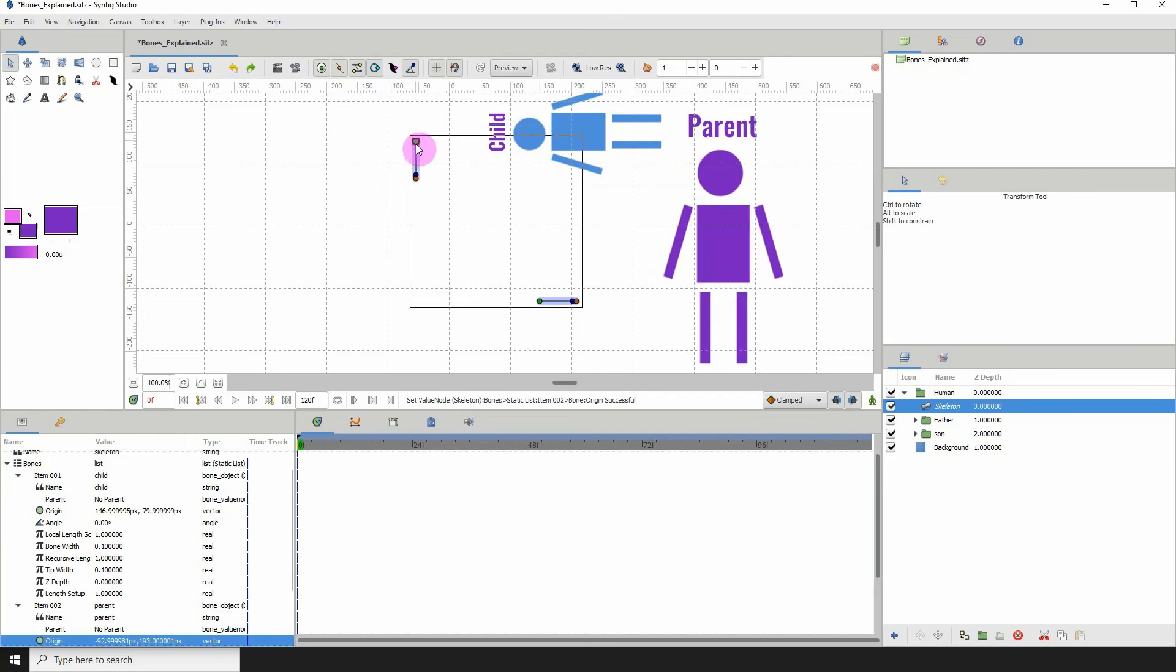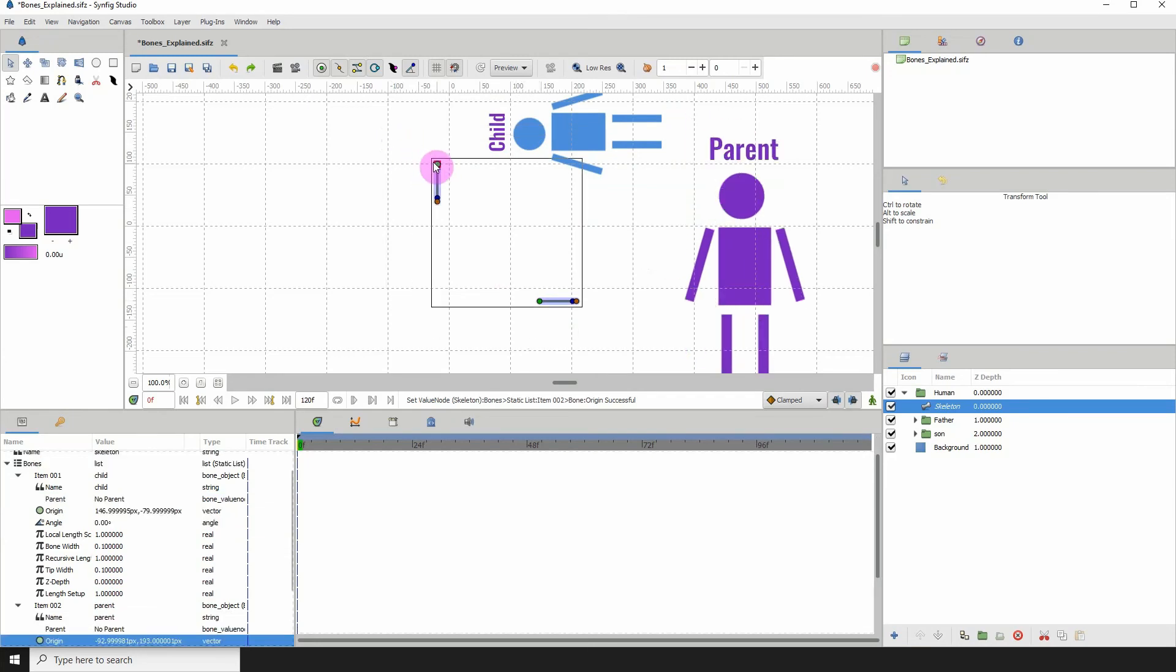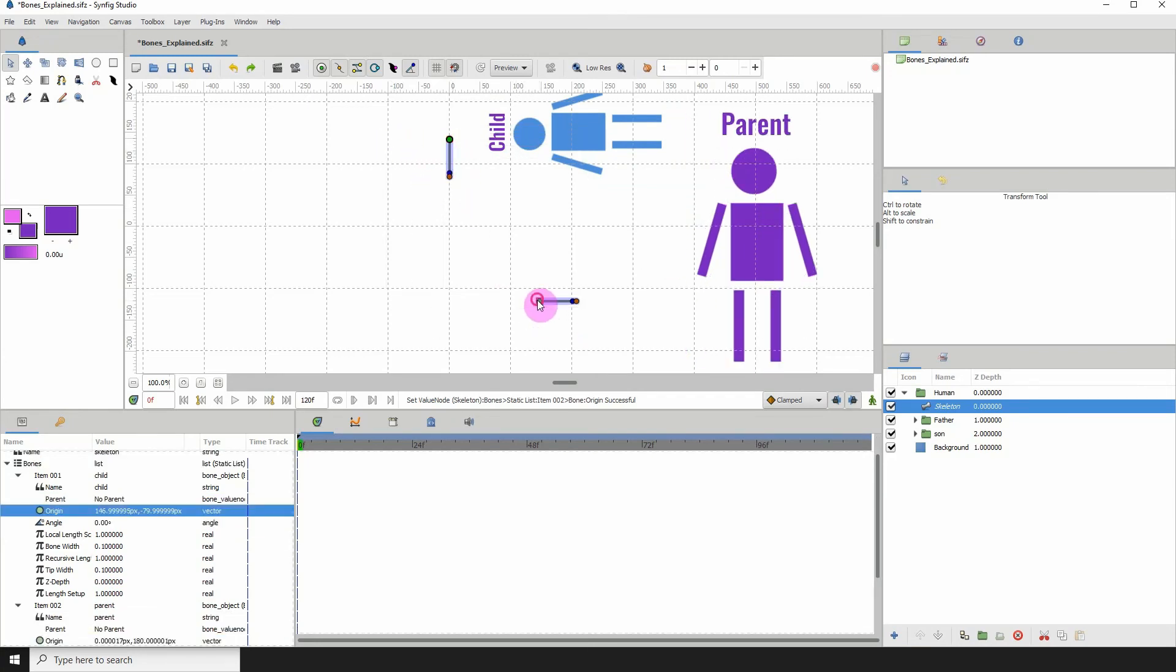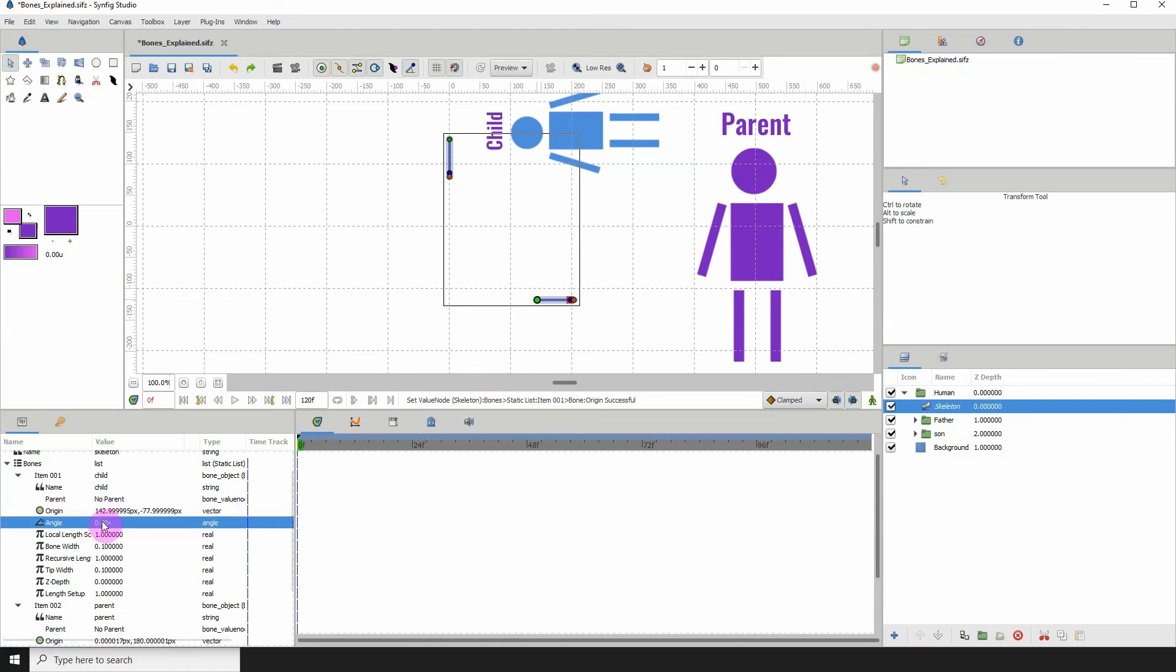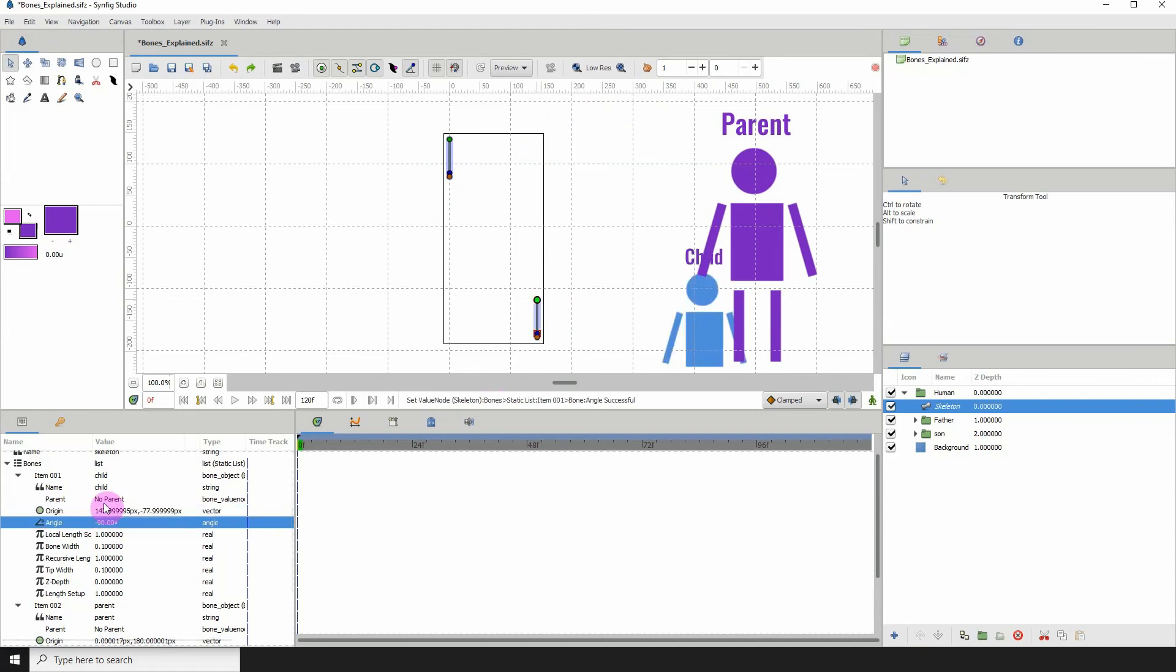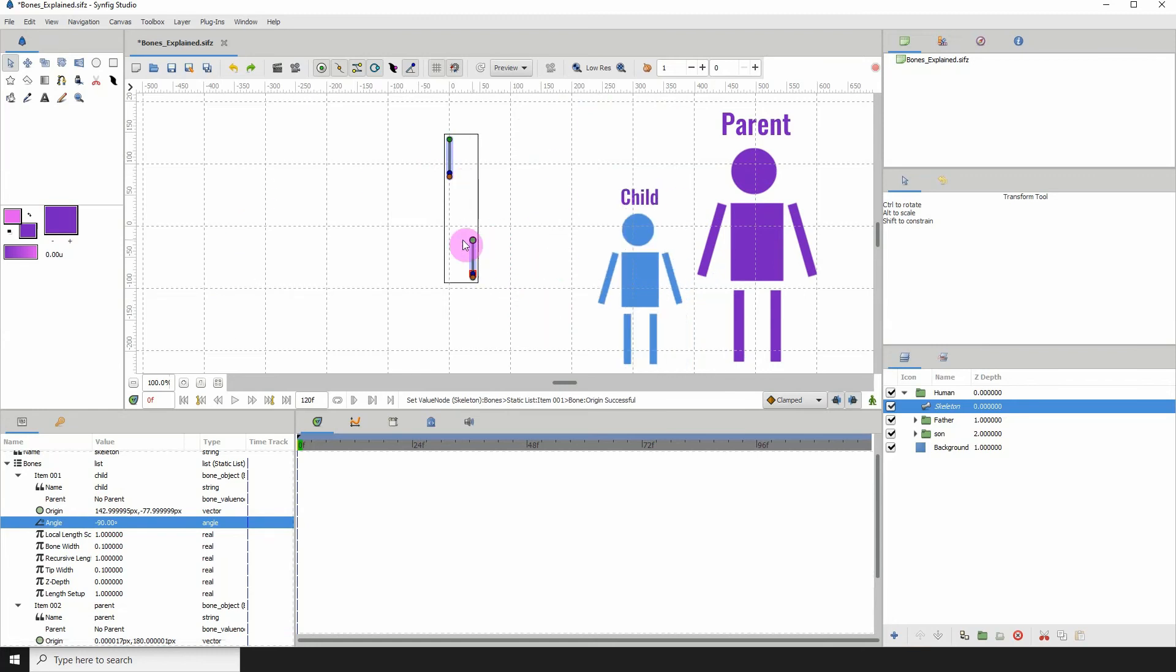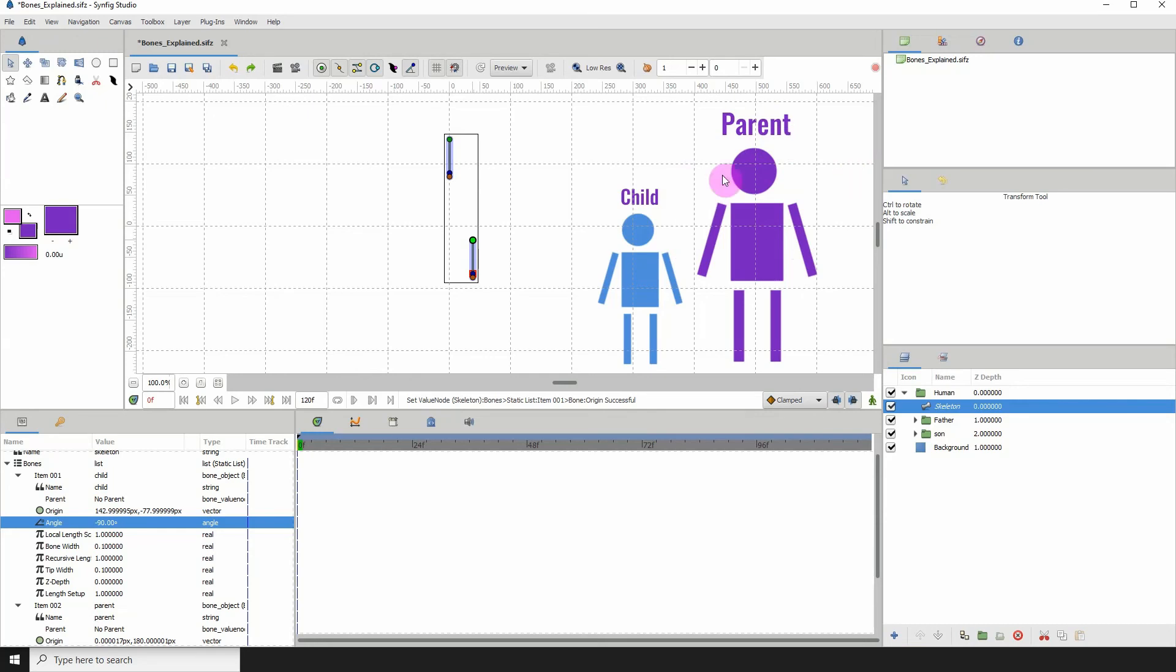If I move the parent, the child is no longer being controlled by the parent. Let me rotate this bone by minus 90 degrees and position it here. Notice when I removed it from being this parent's child, it got rotated, because it's no longer following the rotation or the transformations of the parent.